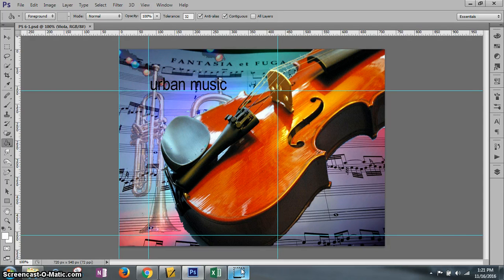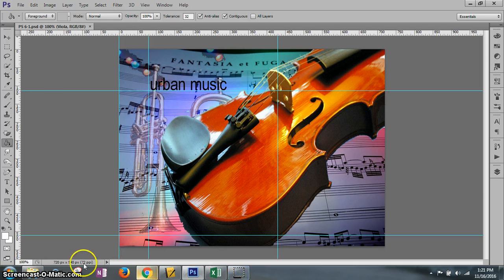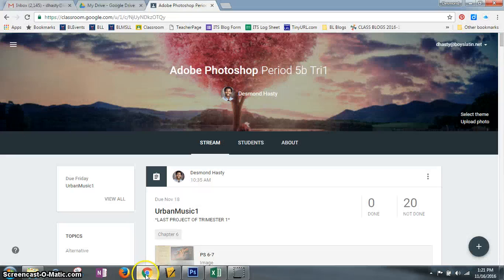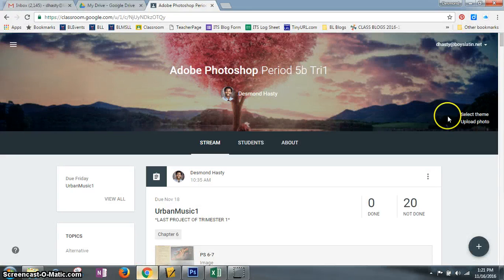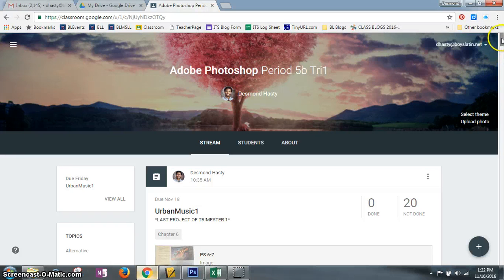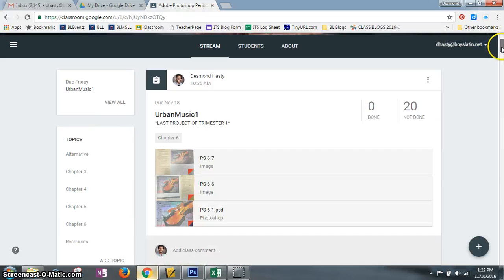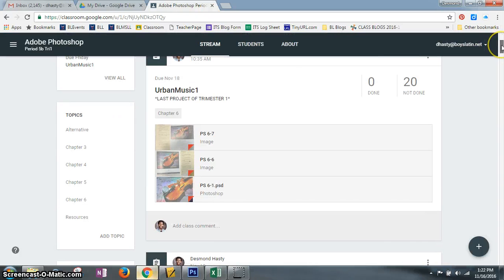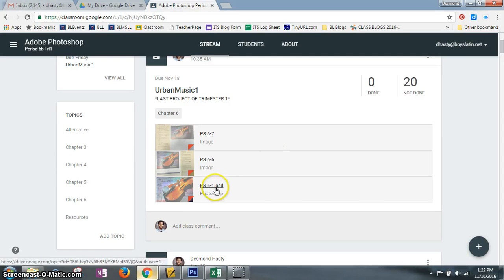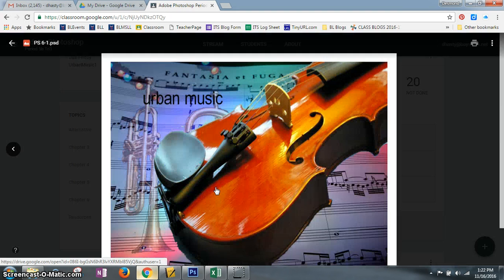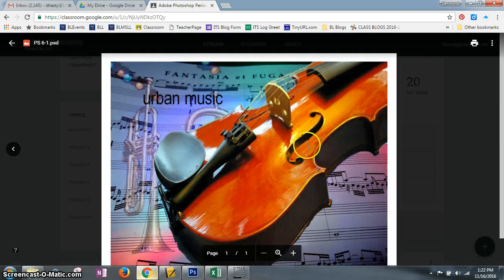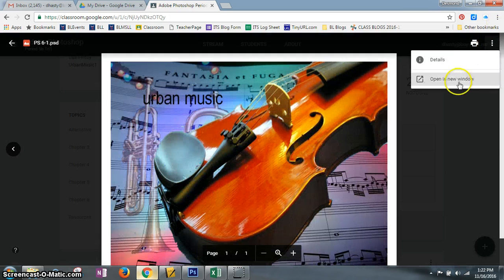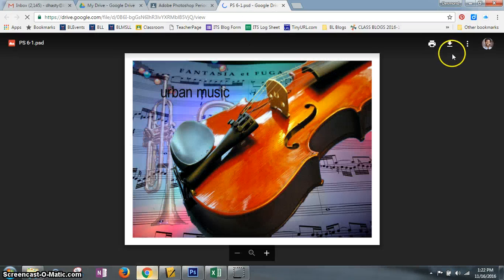First thing you do is download ps6-1. It is online, you can find it right over here. We're going to save this as Urban Music One, it's a very long project. This is ps6-1 you're going to download. So you click this, you have a preview, go up top to the three dots, click that, you're going to click open in a new window.